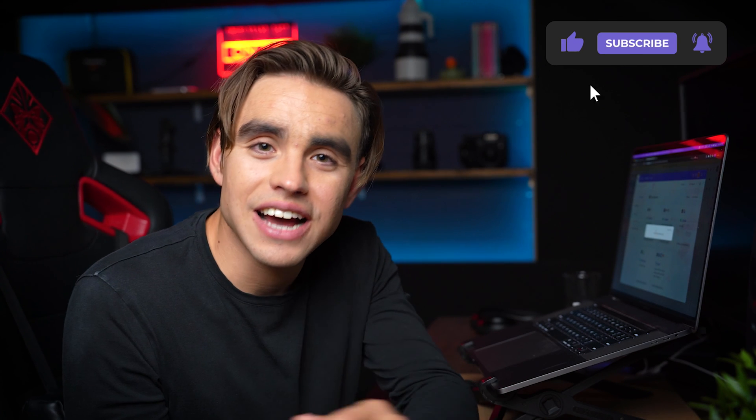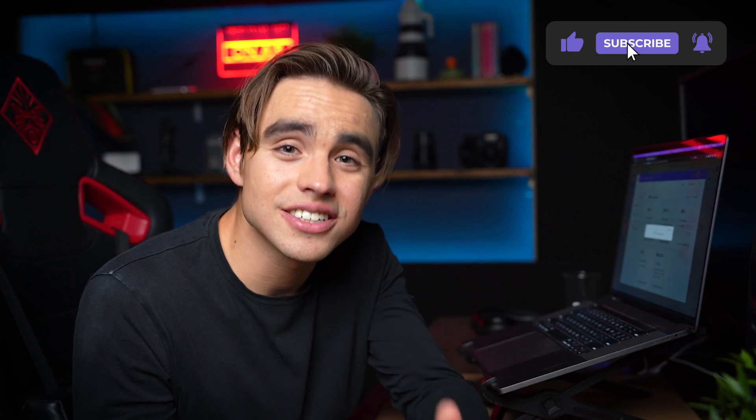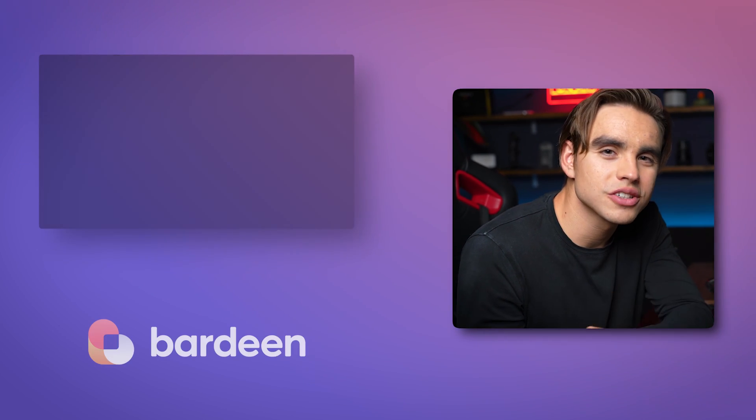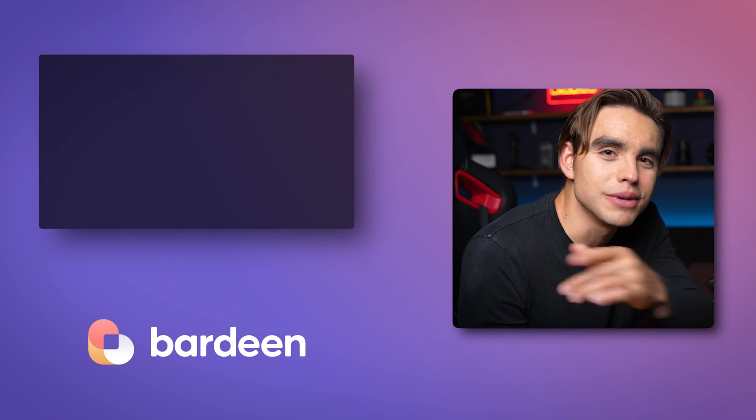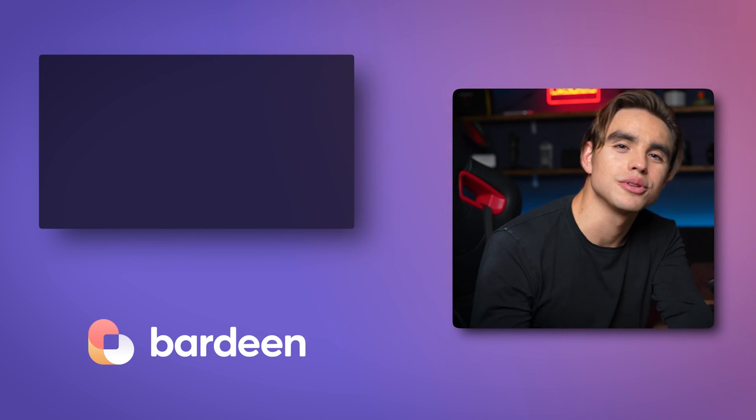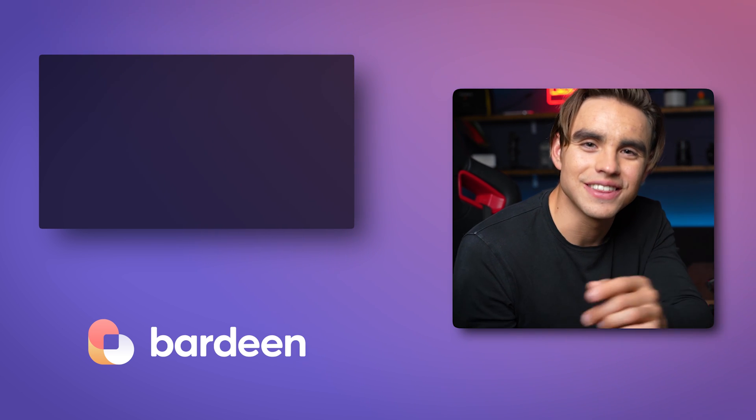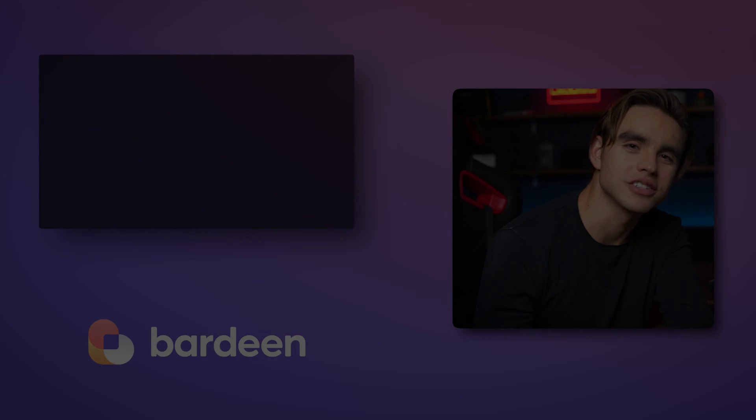And this is exactly how you send custom autoresponder emails. For more cool tutorials just like this one, make sure to subscribe to this channel and I'm going to see you in the next video. Cheers.